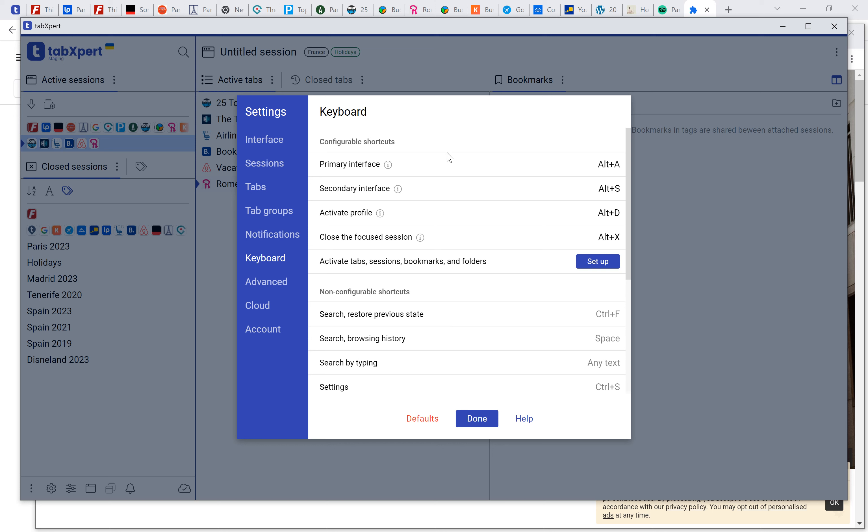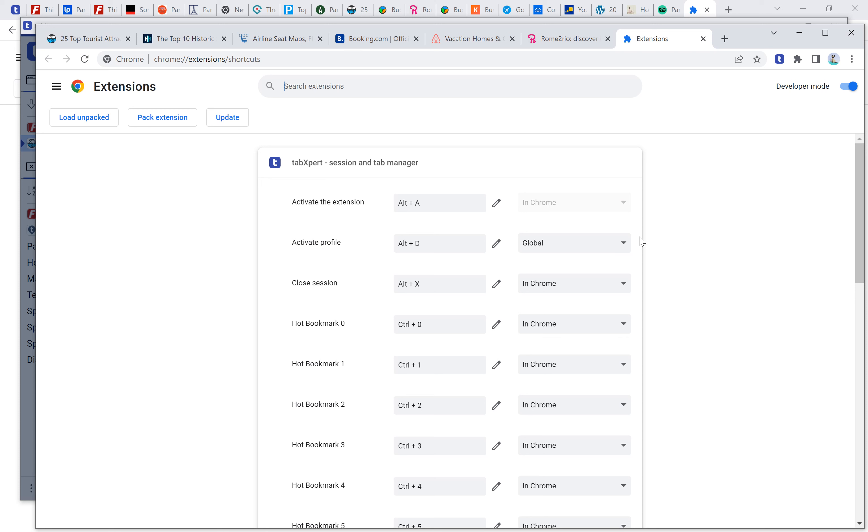So first, your primary and secondary interface should be assigned to some shortcuts. If you work in multiple profiles, you can switch between profiles. Just please do not forget to set that it's a global setting.